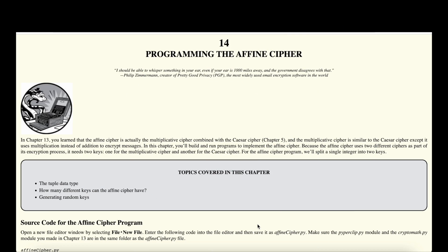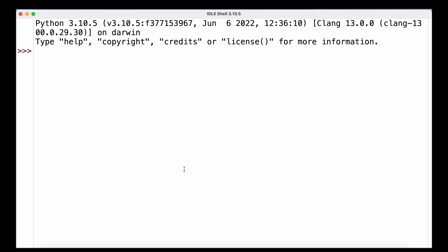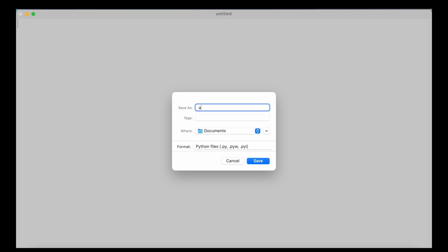Let's write a program that can encrypt and decrypt a message using the Affine Cipher. You can head over to inventwithpython.com — the link is also in the description. We can open up IDLE and then create a new file, which we can save as AffineCypher.py.